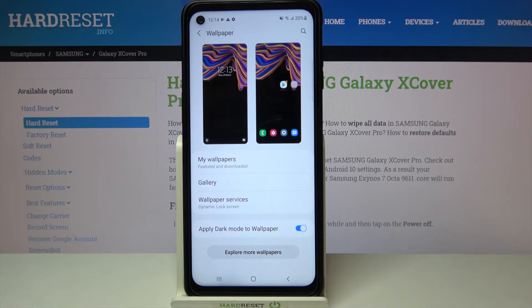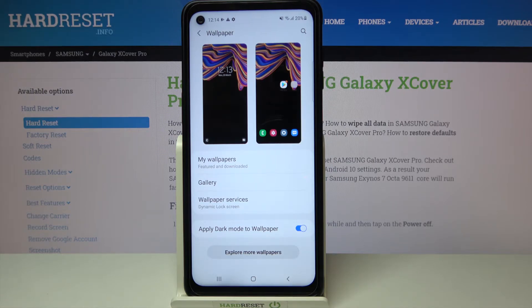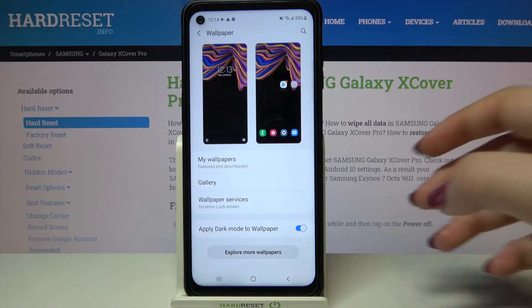Here we've got explore more wallpapers, so if you have an internet connection you will be able to enter the Galaxy Themes probably, and there you will be able to pick a wallpaper, buy it sometimes and set it as your own.